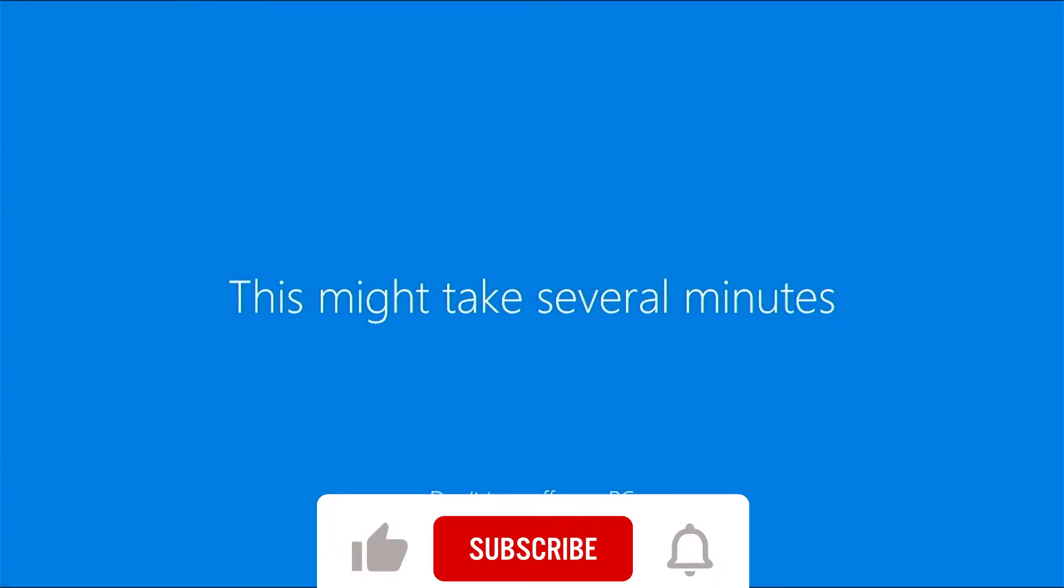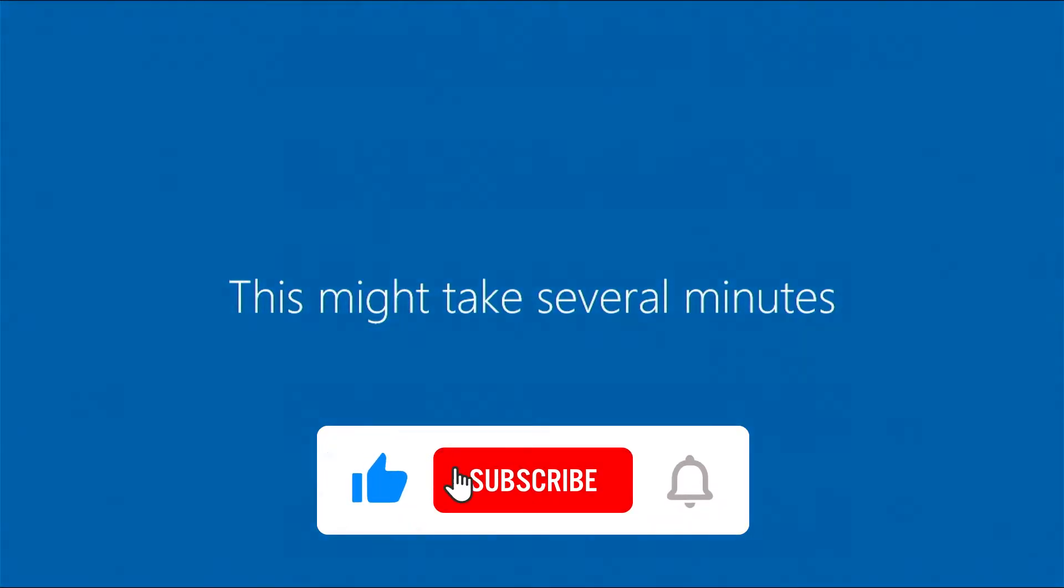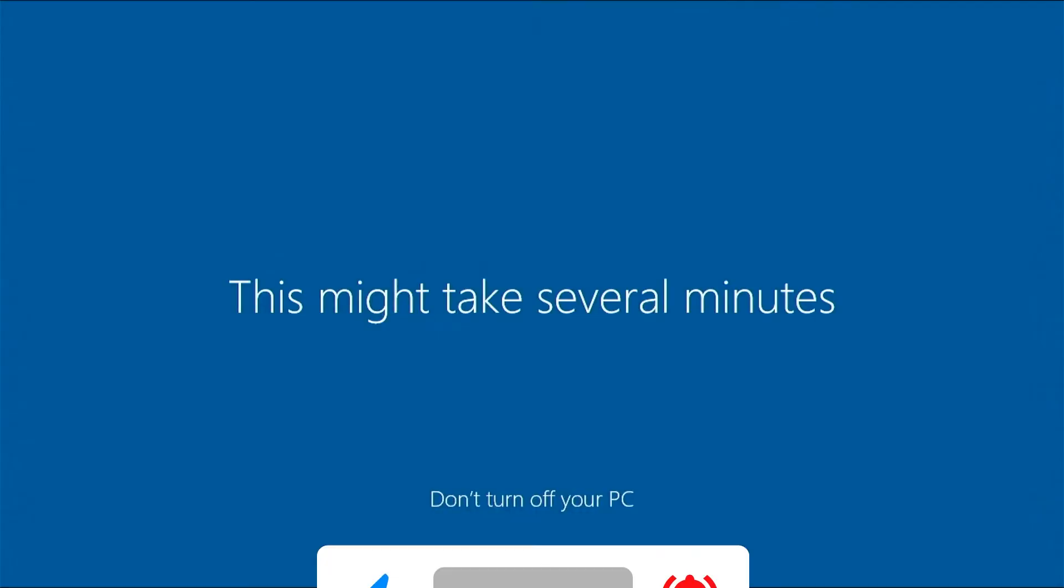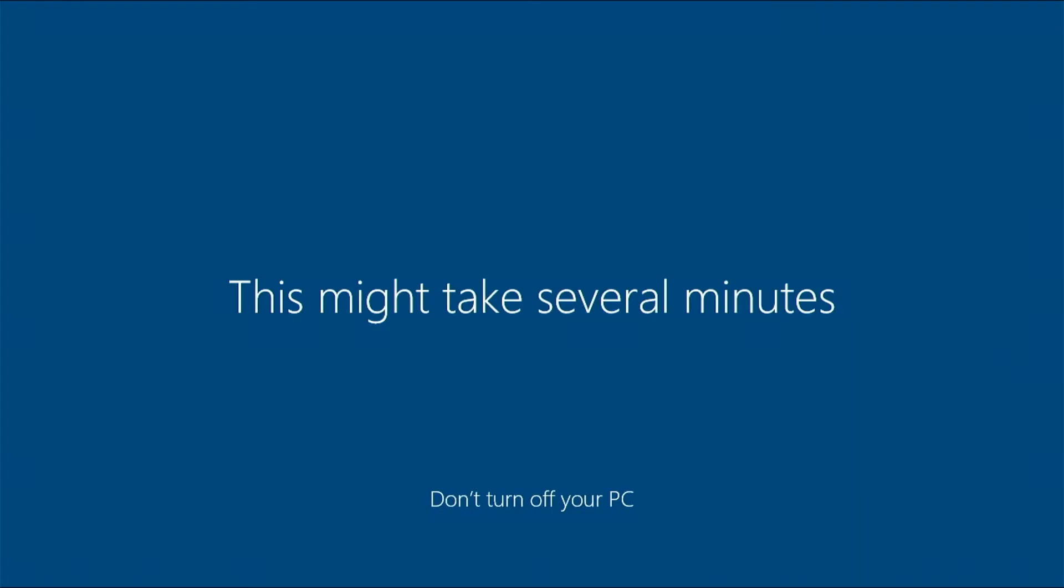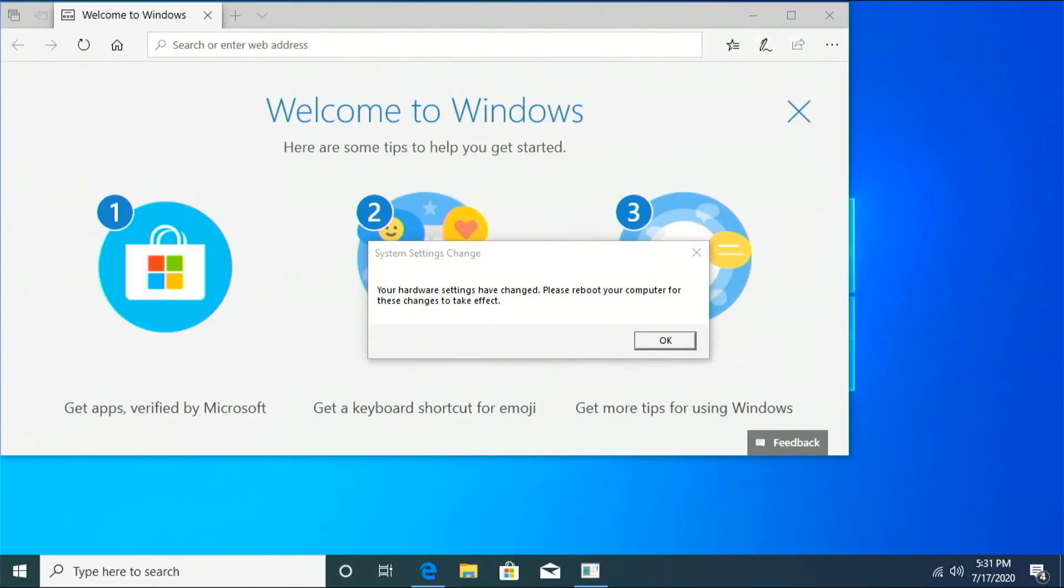All right, going to fast forward this a bit. That's why the flashing is going pretty fast there. Almost there. Yay, we did it.